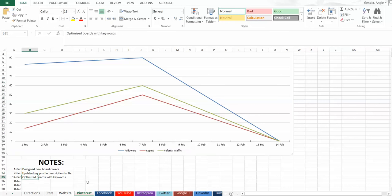And that way, when you're looking back at your data, if you see a huge spike or a huge dip, you can look back and see, well crap, what happened that week? What is it that worked so well or didn't work so well? You can look at your notes and you know exactly what did and did not work. So the notes is key to making this spreadsheet work for you.